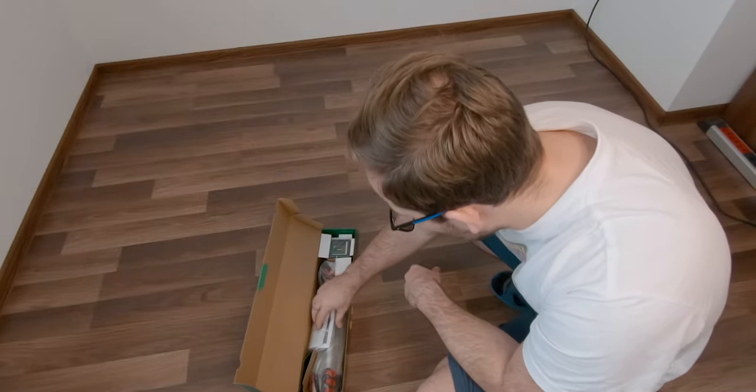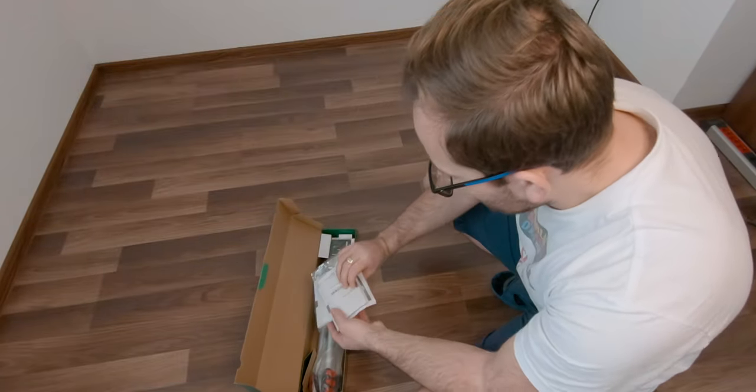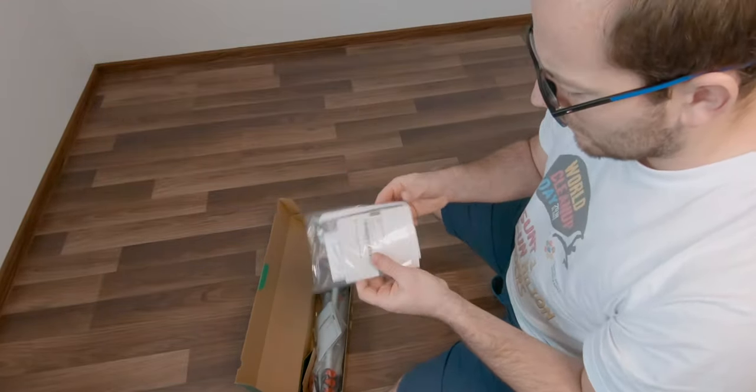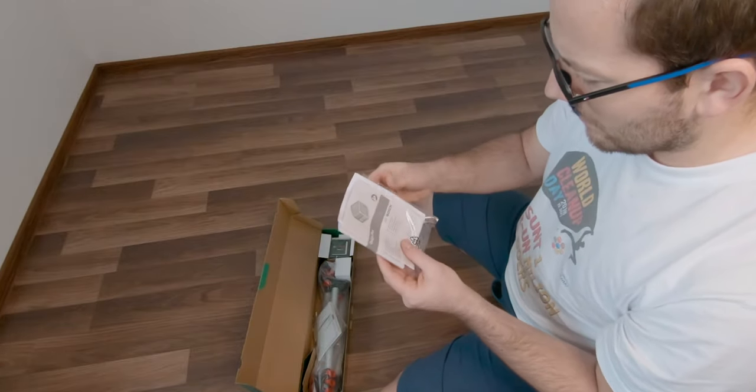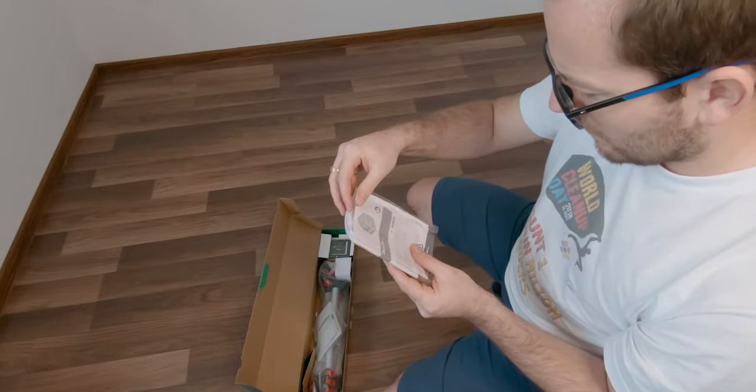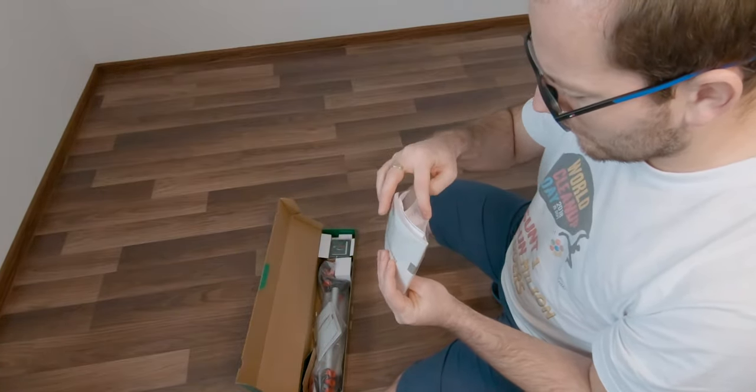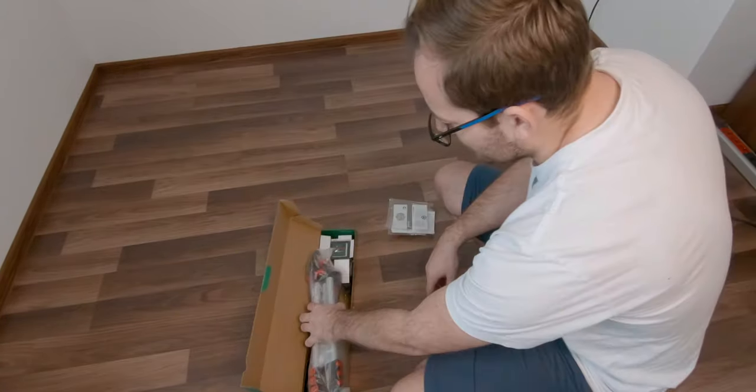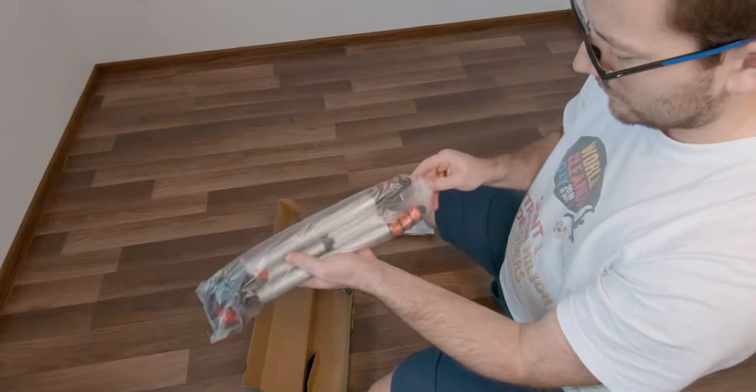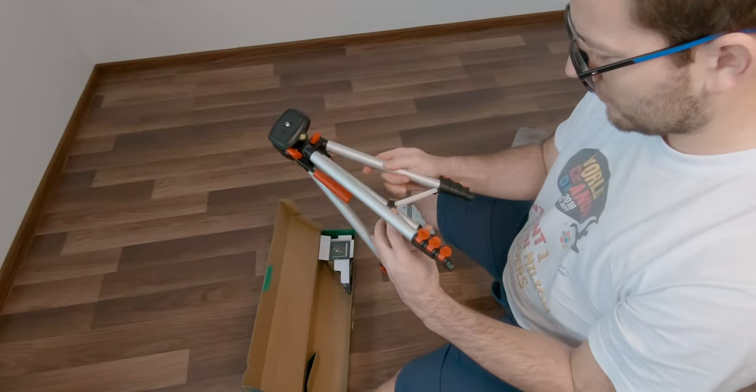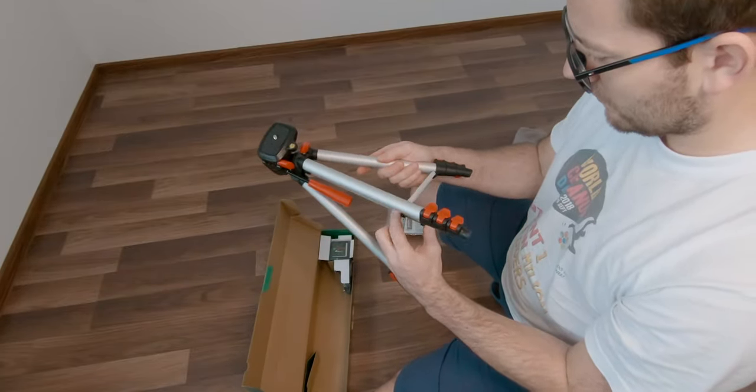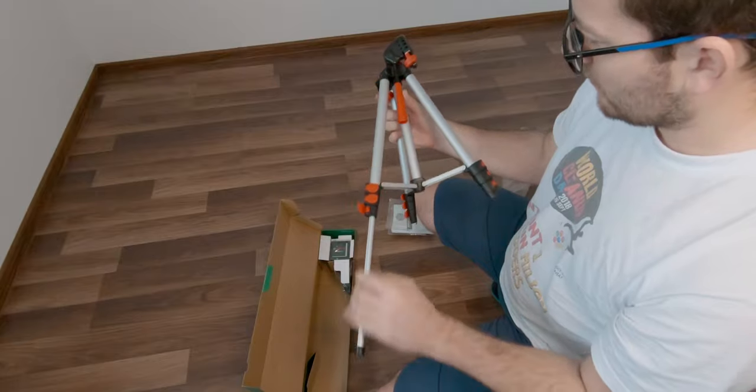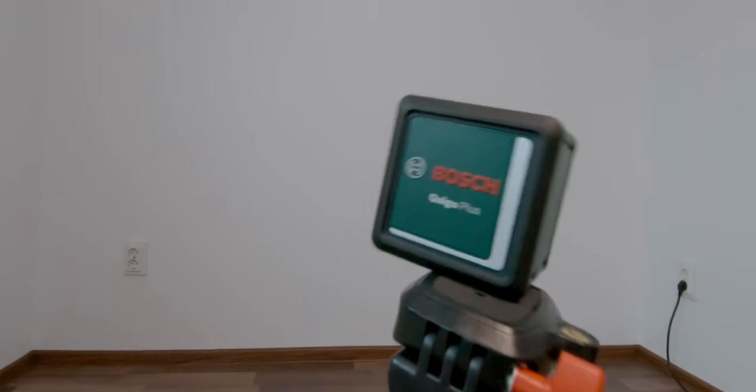In the box I got some documentation and warranty in various languages, an aluminum tripod with an adjustable height of up to 1.1 meters and various degrees of movement.